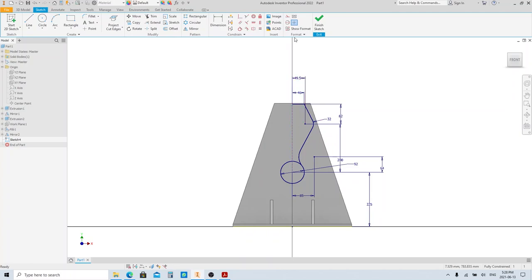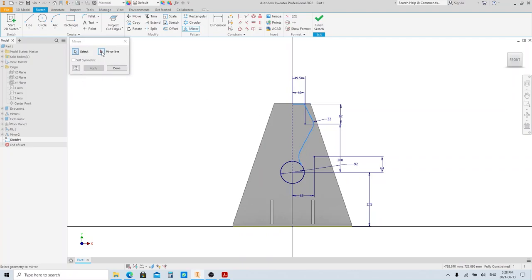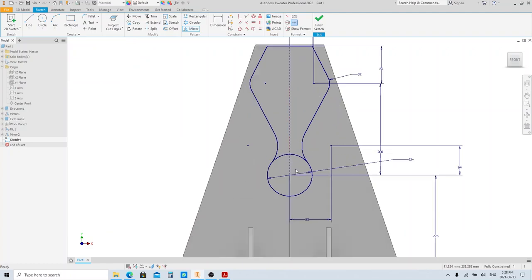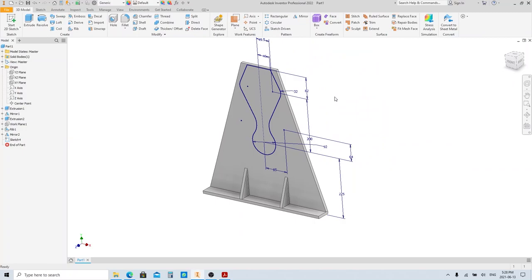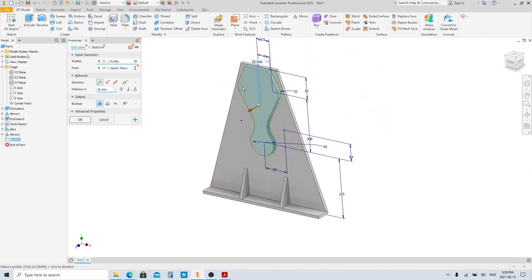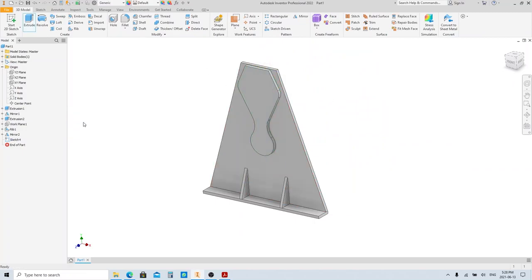Let's mirror this sketch. Click the Mirror tool here, then select the lines that will be mirrored. Click the Mirror Line button and click this line as the mirror line. Then click Done. This line here is not necessary, so we're gonna trim it. Click the Trim tool here and choose the line that you want to trim. Finish sketch and extrude — the value is already 10 millimeters, so click OK.